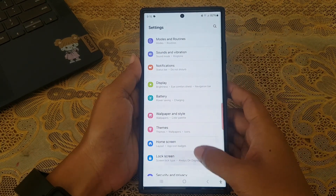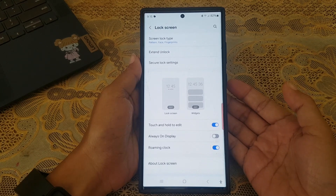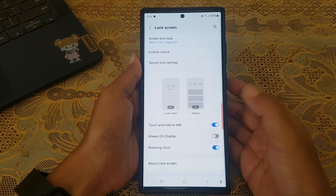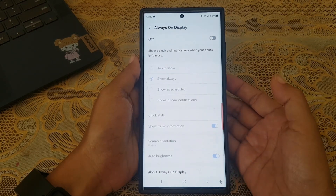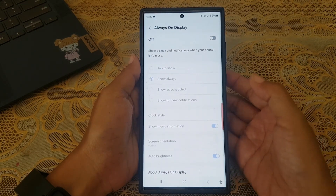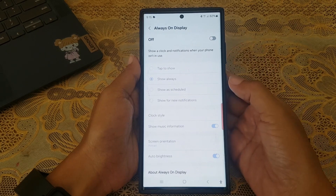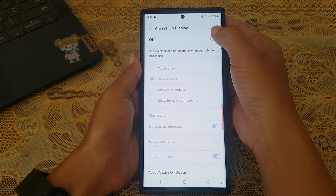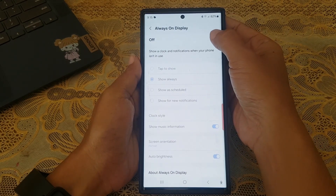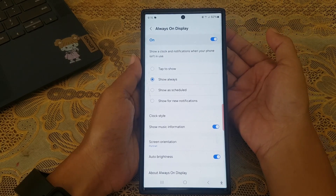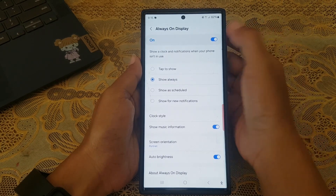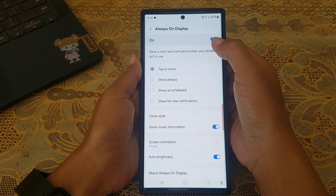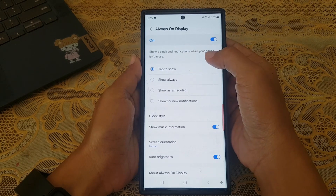Tap always on display. If this menu is still off, tap the toggle until it turns blue to turn it on. Next, select 'Tap to show' as the display mode for your always on display.